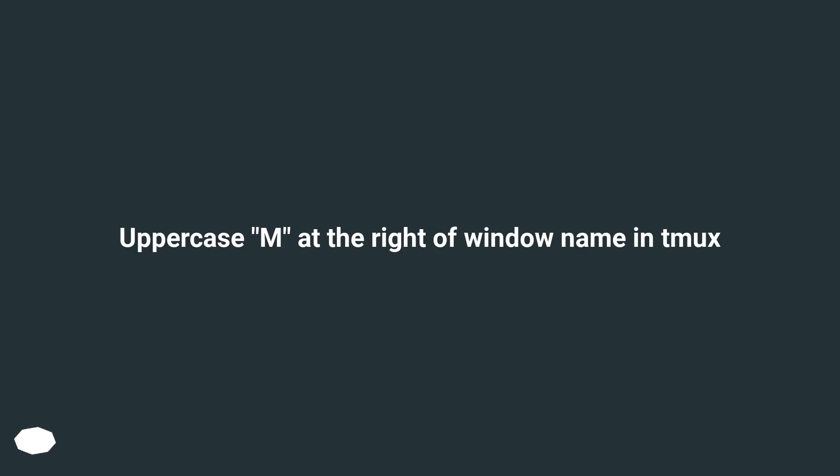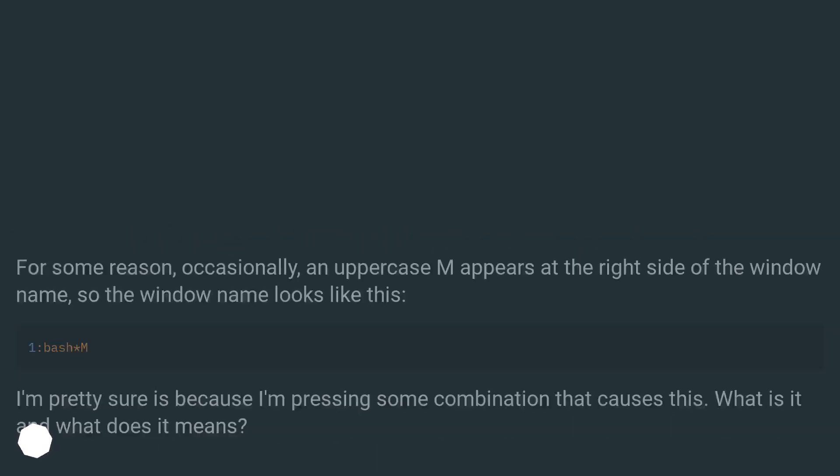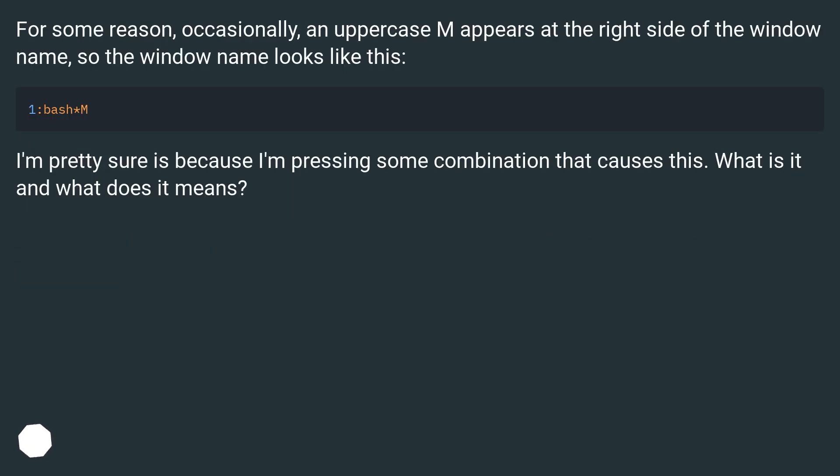Uppercase M at the right of window name in tmux. For some reason, occasionally, an uppercase M appears at the right side of the window name, so the window name looks like this. I'm pretty sure it's because I'm pressing some combination that causes this. What is it and what does it mean?